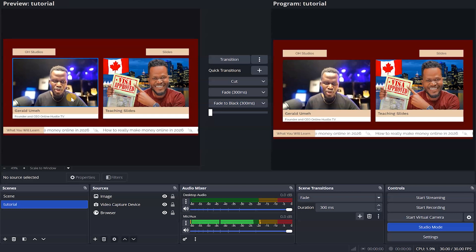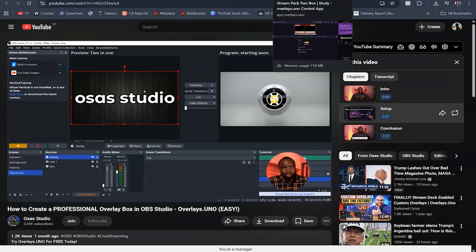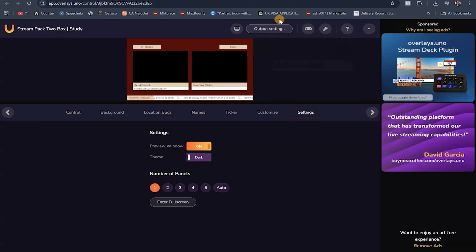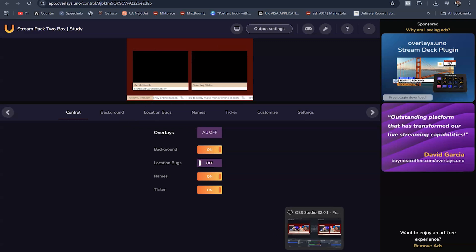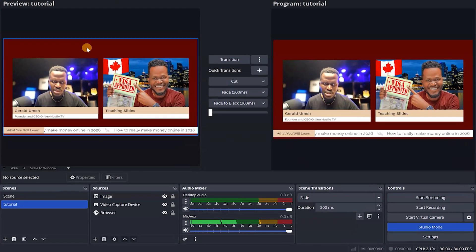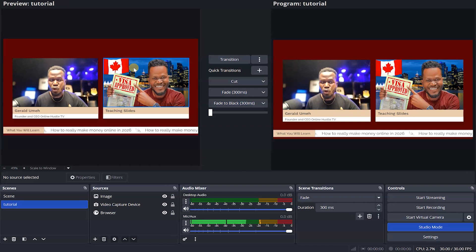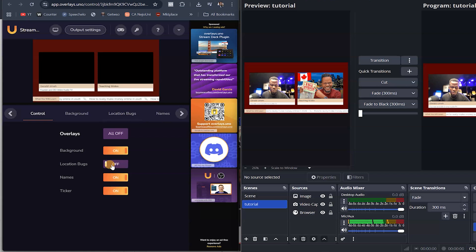You can control all of this inside overlays.uno in real time. Come to overlays.uno, go to control, and if you put off the location box, you can see that the location slides element is gone instantly — those things showing up right here disappear. Turn it back on, and it shows right back inside OBS.